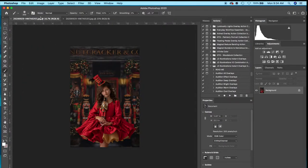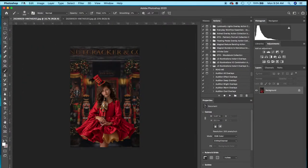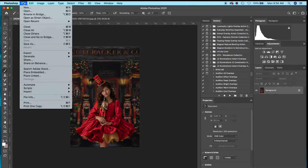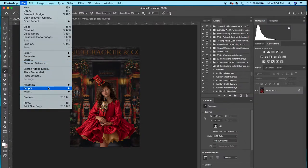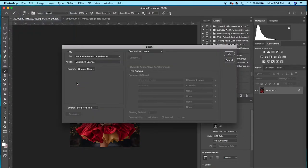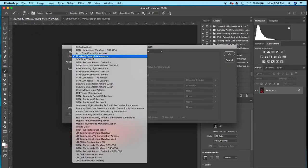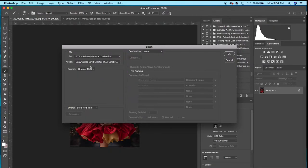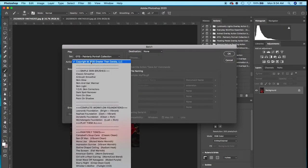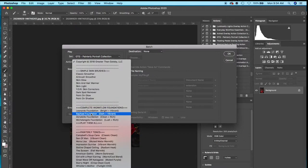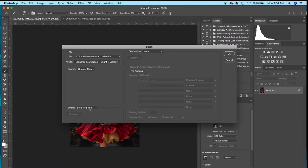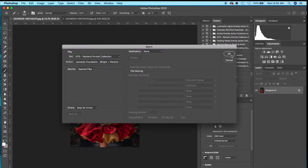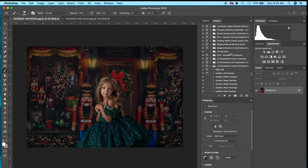To batch edit, I'm going to click File in Photoshop, go to Automate, and go to Batch. From the Play menu, I'll choose Greater Than Gatsby Painterly Portrait Collection and then the Leonardo action, which is the first one in the complete workflow foundation sets. I'll click OK and it's going to run both of those actions on both images.